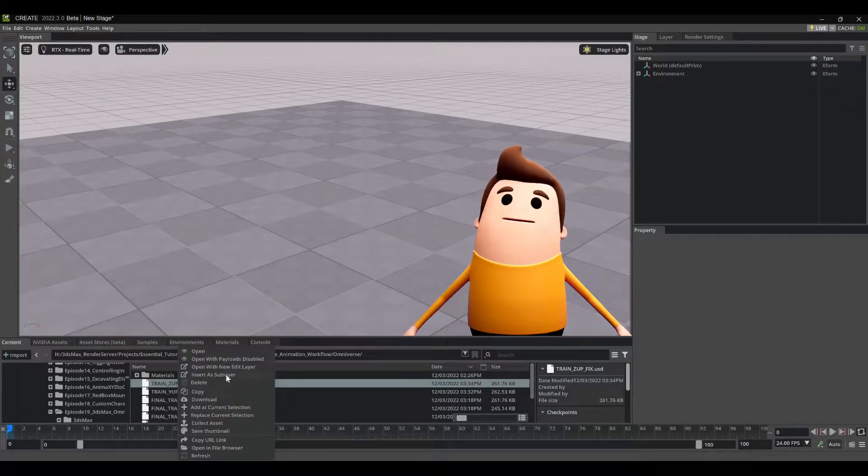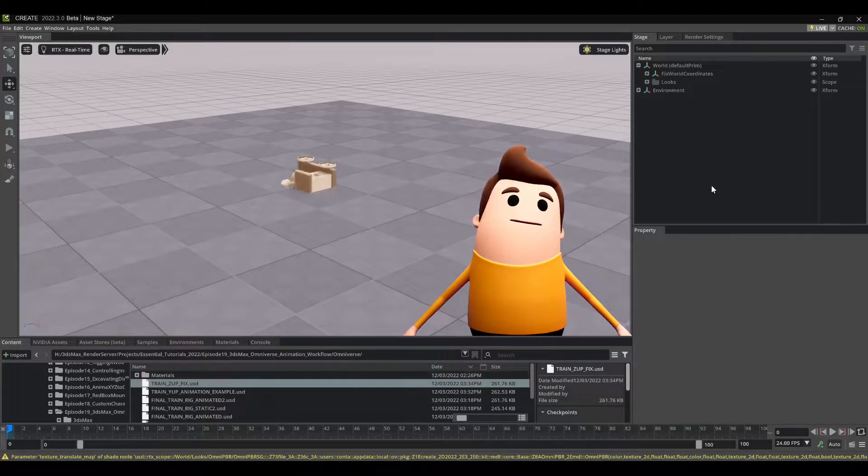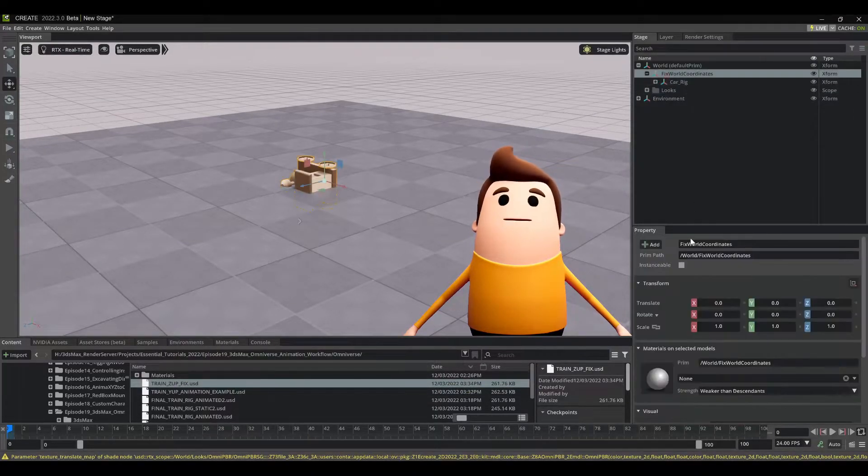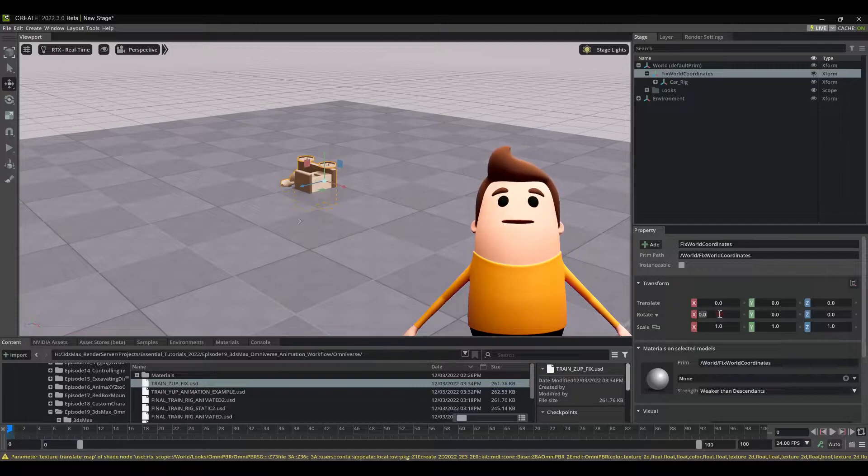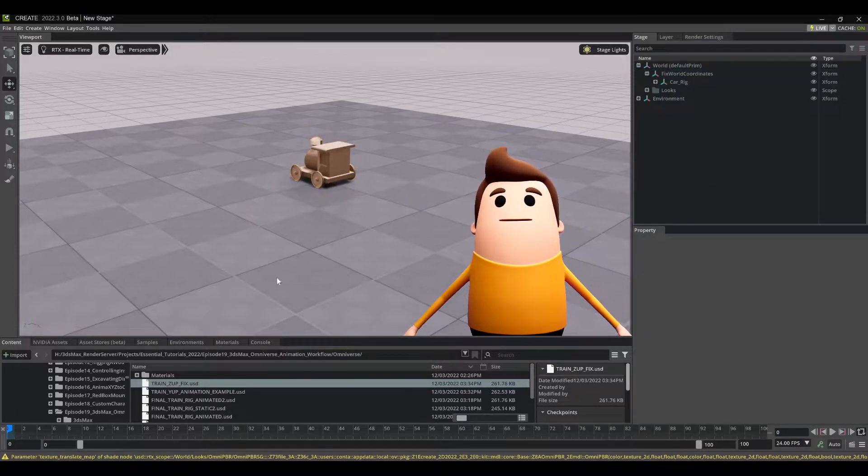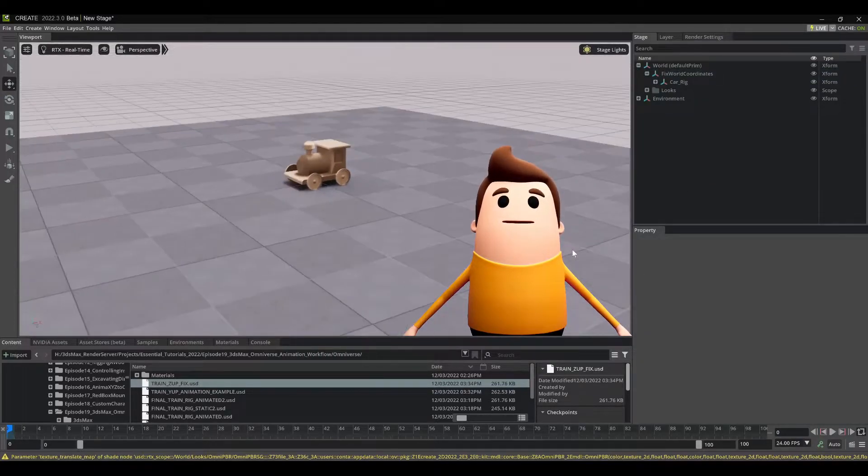Hey guys, welcome to another essential tutorial. Today I'm going to be showing you how to use the animation sequencer within NVIDIA Omniverse Create.